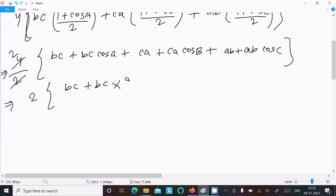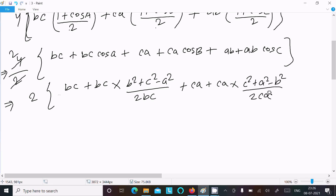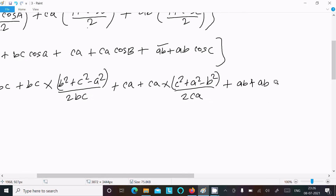Now substitute the cosine rule formulas: cosA = (b² + c² − a²)/(2bc), cosB = (c² + a² − b²)/(2ca), and cosC = (a² + b² − c²)/(2ab). So bc·cosA = (b² + c² − a²)/2, ca·cosB = (c² + a² − b²)/2, and ab·cosC = (a² + b² − c²)/2.